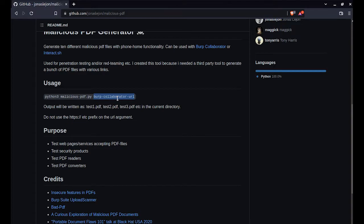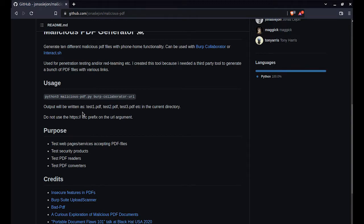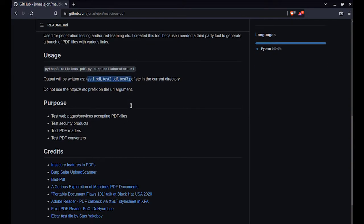You can either use Burp Collaborator, ngrok, or any other IP address that you control. This can also be a private IP address, but then the attack will only work in the private network. What this will do in turn is generate about 10 PDF files which you can use for your purposes.